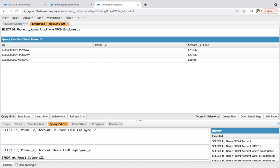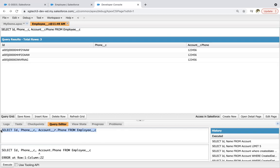And if this phone field is standard, so you need to use it as is. If it is custom, then you need to append __c as well. So this way you can write child to parent. Now I'm copying this so that we can learn how we can use it in Apex.